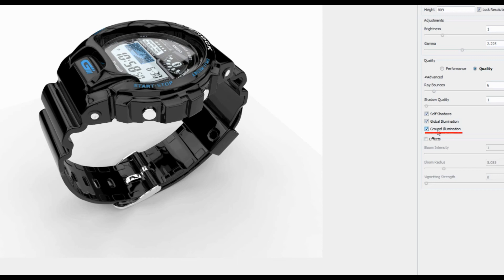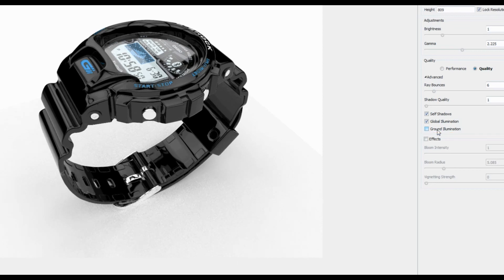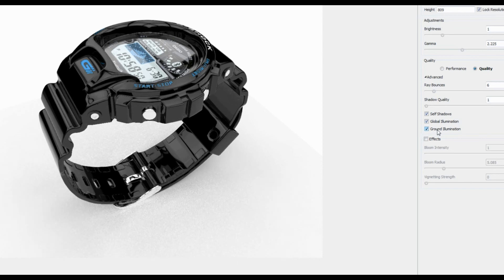Finally, Ground Illumination is the indirect light bouncing between 3D geometry and the ground, as you can see here.